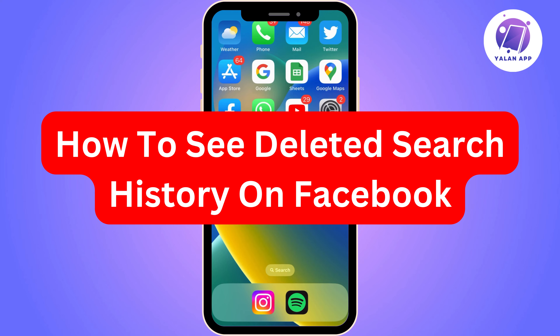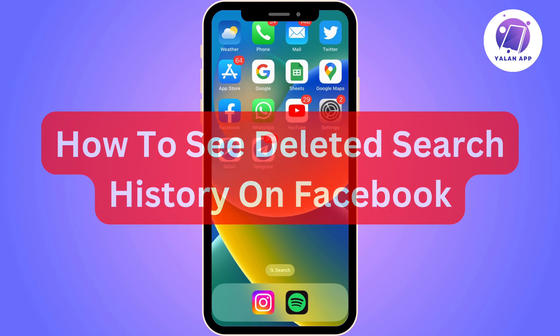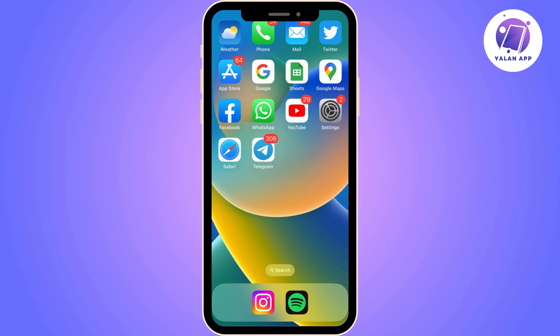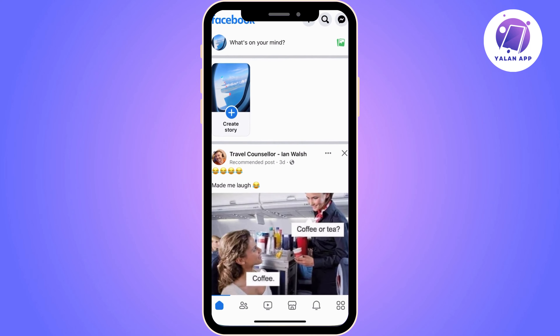Hello everyone, welcome again. If you're watching this, I imagine you need some quick help to solve some app or website issues. So let's start.